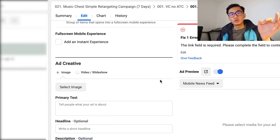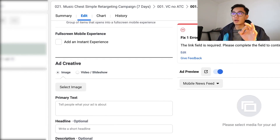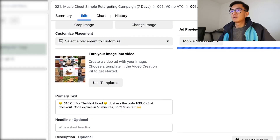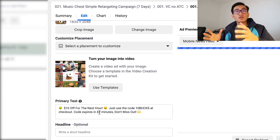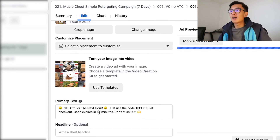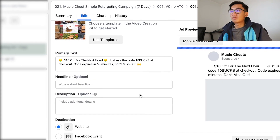So here is the ad page. I'm gonna go ahead and actually duplicate an ad from my main retargeting campaign. I got a simple image that has a collage of all the Music Chest products we have. This is a store-wide retargeting ad. I have an ad copy of '$10 off for the next hour — use the code 10 bucks at checkout. Code expires in 60 minutes. Don't miss out.'